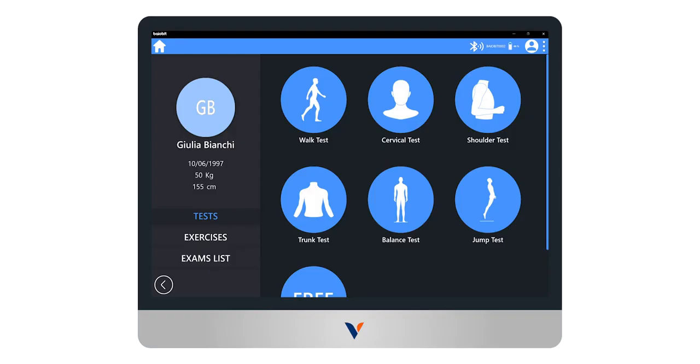The stiff monopodalic jump test is extremely useful for cases such as unilateral injuries to compare the values for the limbs.